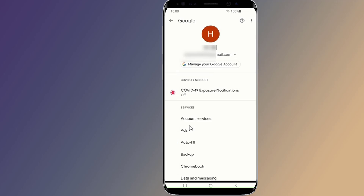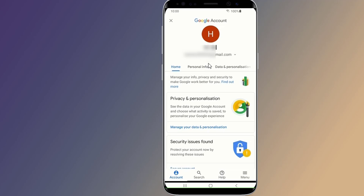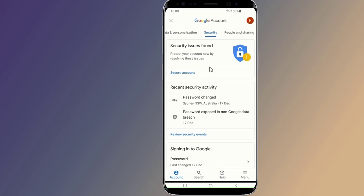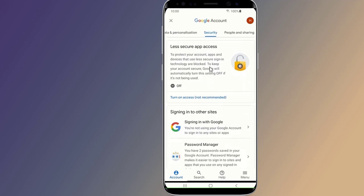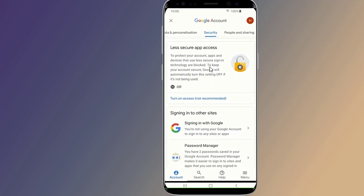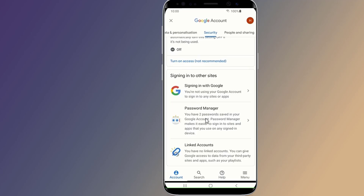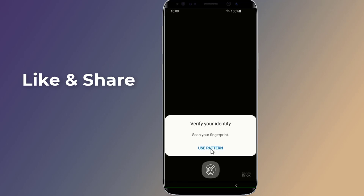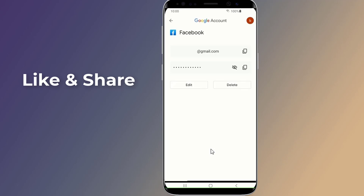Go to Google, then select Manage your Google Account. Go to Security and scroll down to Password Manager. Here you will find all saved passwords. Select Facebook, enter your phone login, and now you can view your Facebook password.